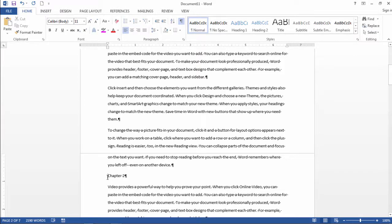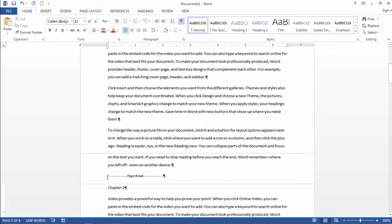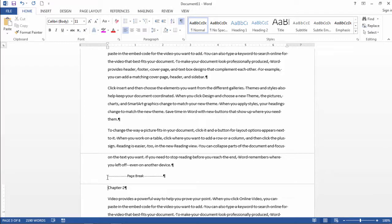If I press Ctrl and Enter, that does the same thing and inserts a page break. That's a really useful and quick way to do it, which is the way I usually do it. Just press Ctrl and Enter.